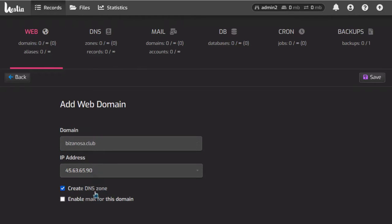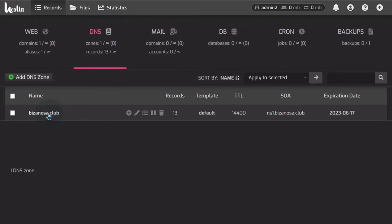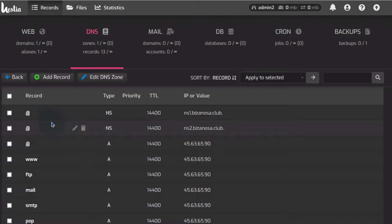You can enable mail for this server. I won't enable mail right now — I can enable it later on. Right now the website is on STRCP but if you go to it, we won't be able to access it because we've not added the DNS records. If I want to set up the DNS records, I'll come in here under DNS and go to bizanosa.club — you can see all the DNS records have been generated for me. All I have to do is copy them over onto Cloudflare.